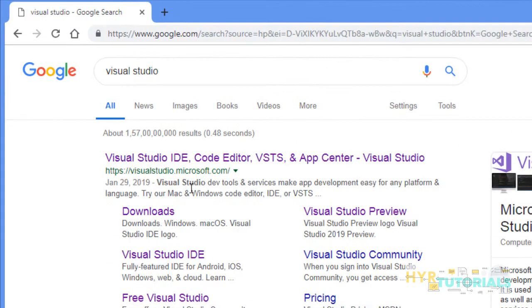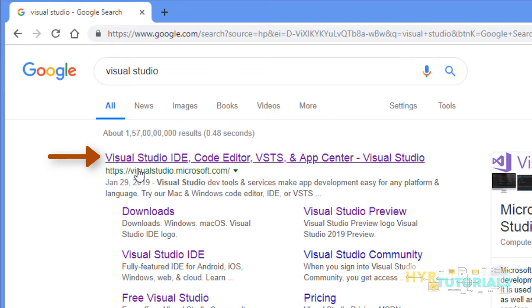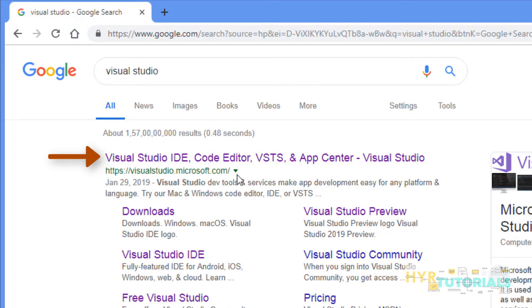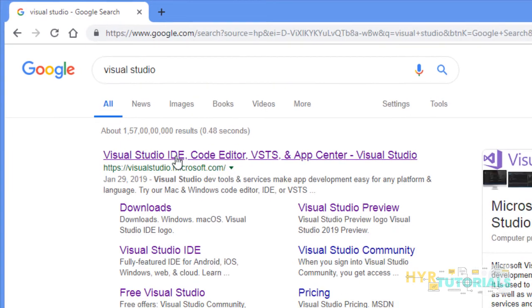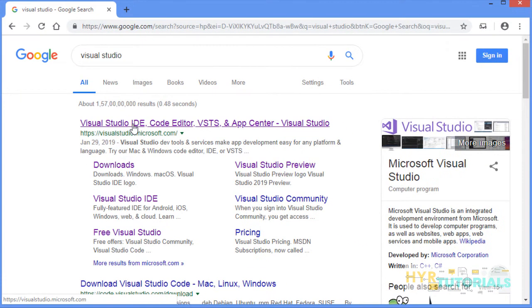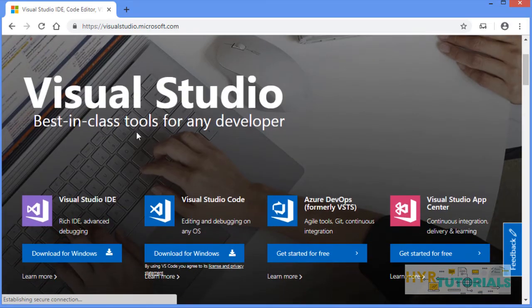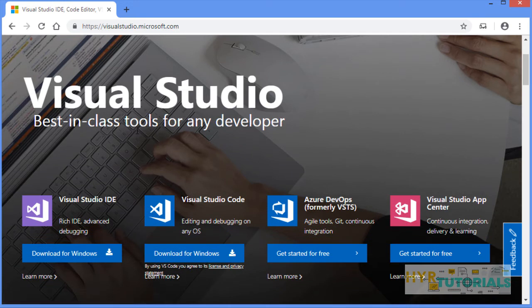You can see the first link that is visualstudio.microsoft.com. This is the official website for downloading Visual Studio. Just click on that link. This website will be opened. Basically, in Visual Studio, we have three types of versions.